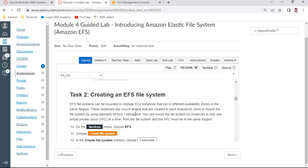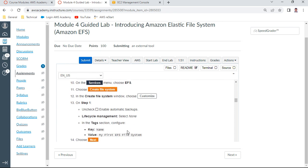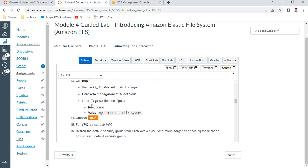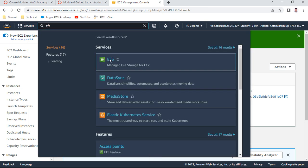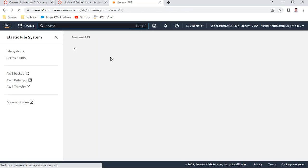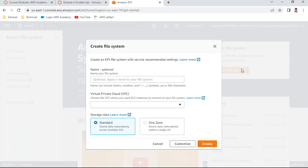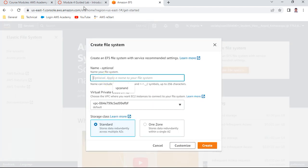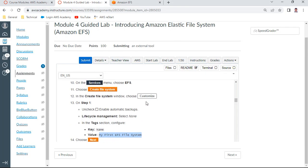Task 2: Select EFS, create file system. The name is 'My First EFS File System.' Search for EFS, Elastic File System, which comes under block storage. Remember, this file system can be used only by Linux servers. Create a file system and choose Customize.